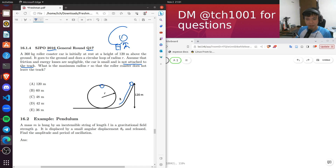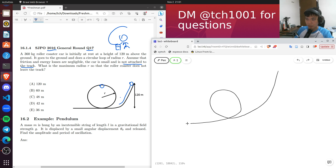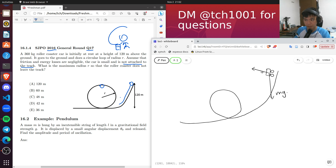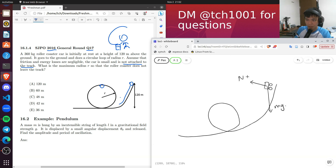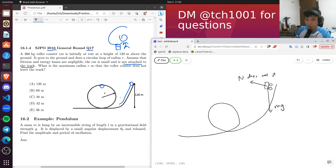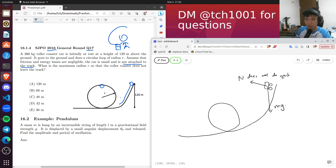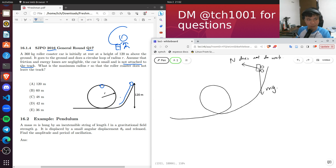At the top of the loop, the forces acting on the car are: gravitational force mg, and the normal contact force between the track and the car. The key observation is that the normal contact force does not do work, because the motion is always parallel to the track. If the car leaves the track, the normal contact force is zero anyway.